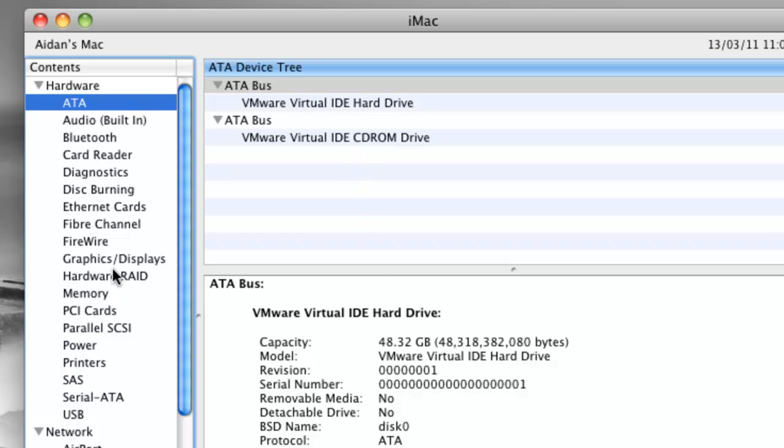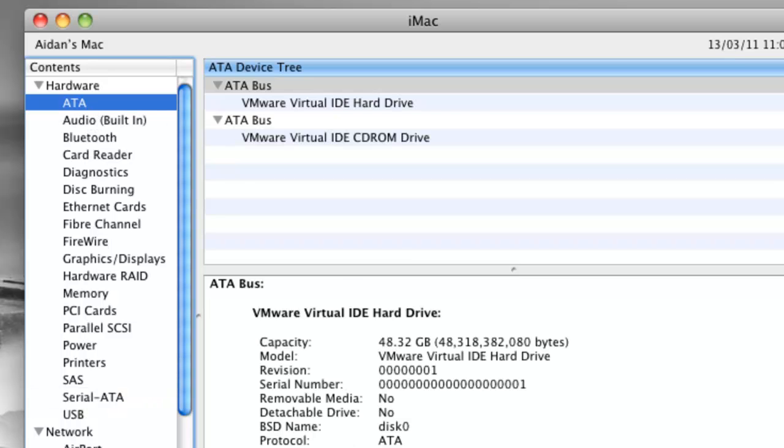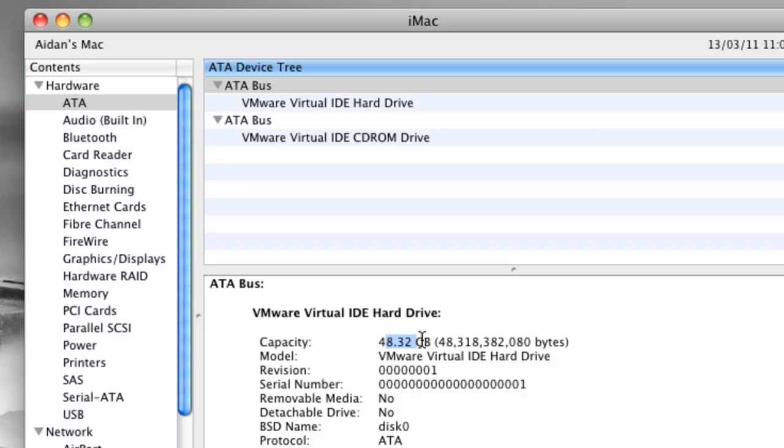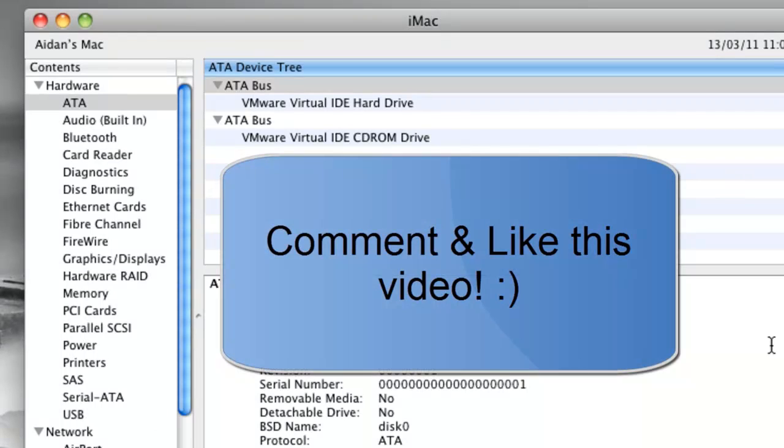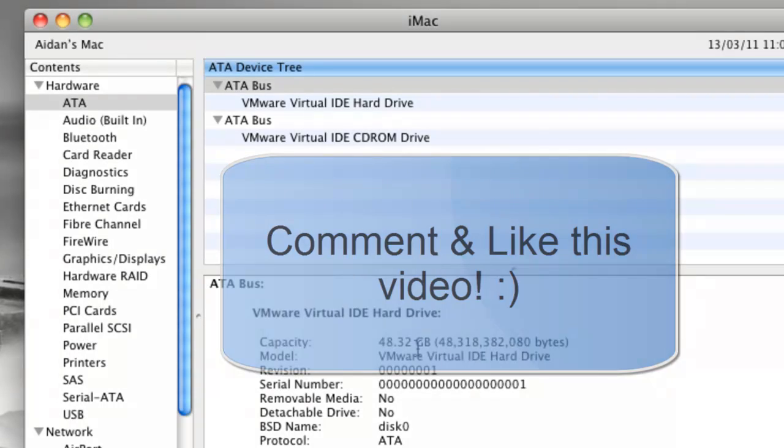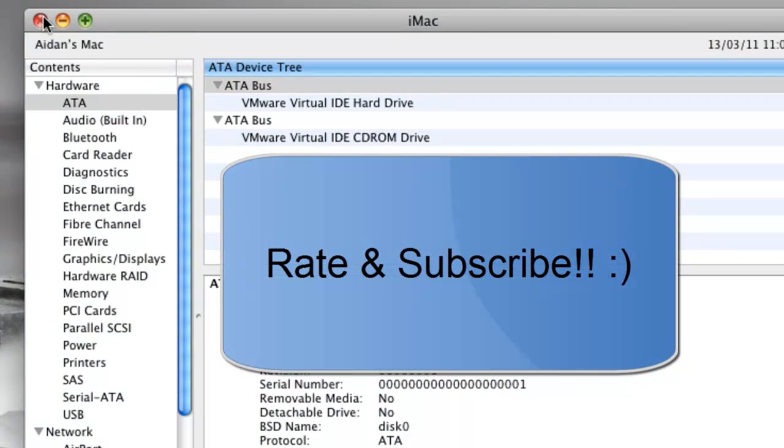Yep see, capacity has been expanded, VMware Virtual IDE Hard Drive. If you go to where it is, whatever. But yeah, you see it is expanded right there, it says it's higher. The reason it's probably higher, I don't know, but it's expanded and it seems to work.